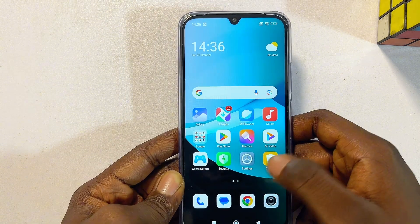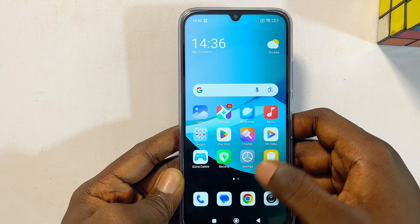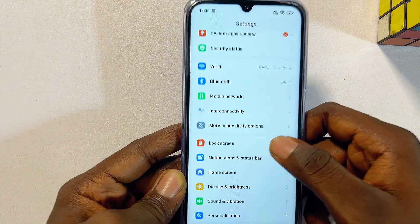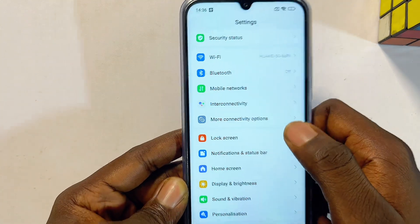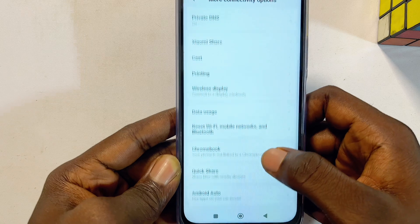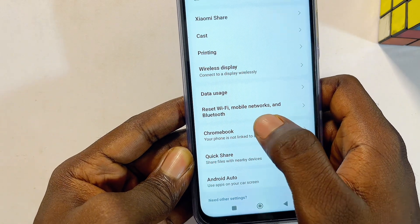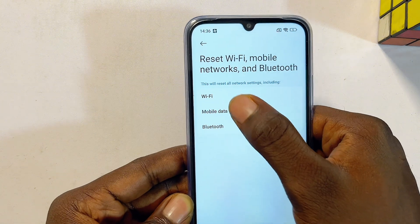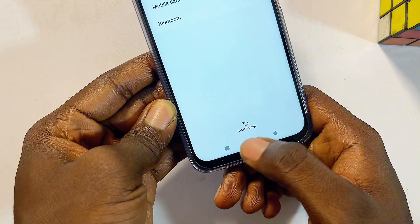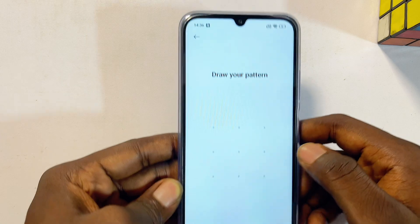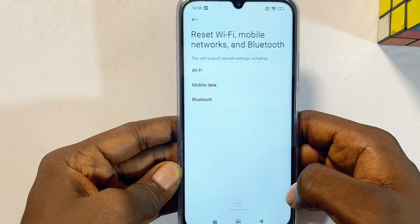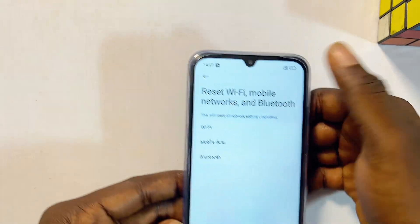The final bonus tip is to factory reset the network settings of your Xiaomi phone. Go to settings, scroll down to 'More connectivity options,' and select it. You should see 'Reset Wi-Fi, mobile network, and Bluetooth settings.' Select that, then click 'Reset settings' at the bottom. Enter your password, pattern, or PIN and click OK.